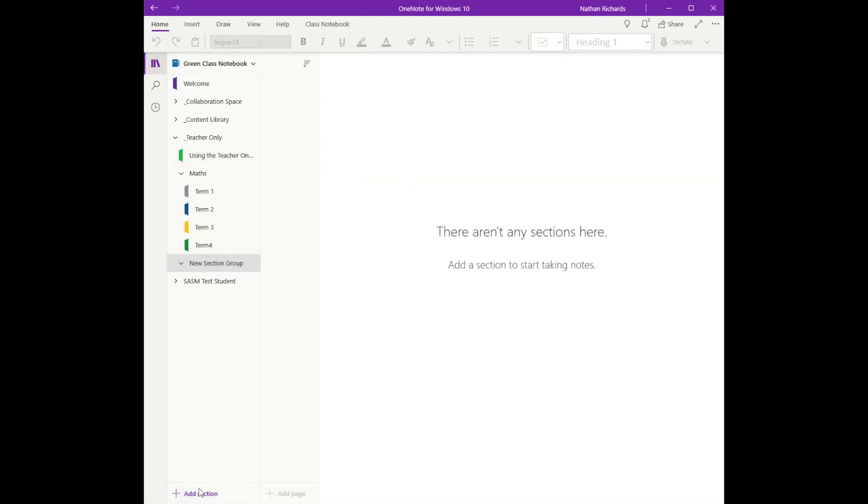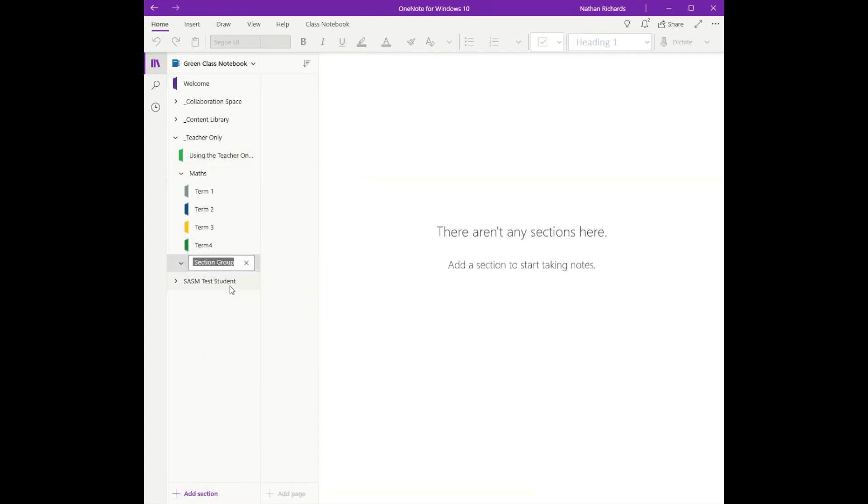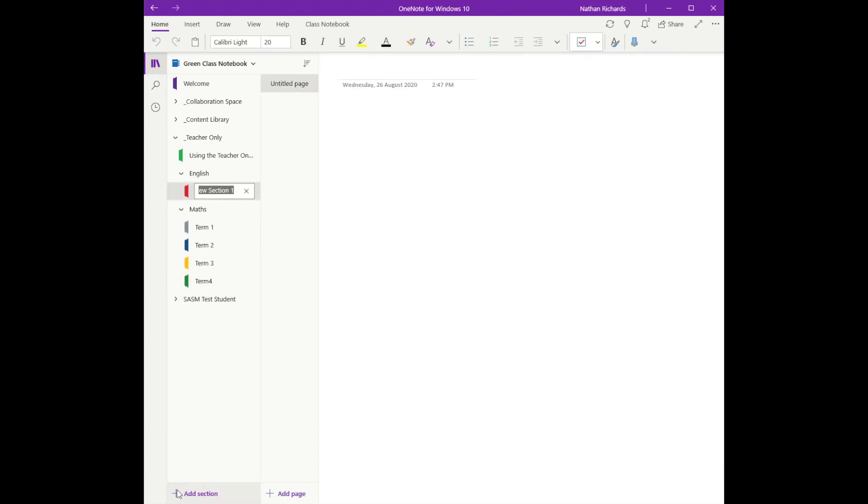I'm going to click here on this little tab, do the same thing - section group - let's do English. Then doing this four times, so add section, Term 1, let's do Term 2, Term 3 and 4.